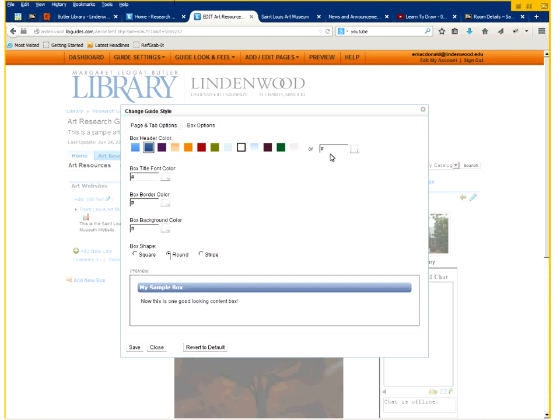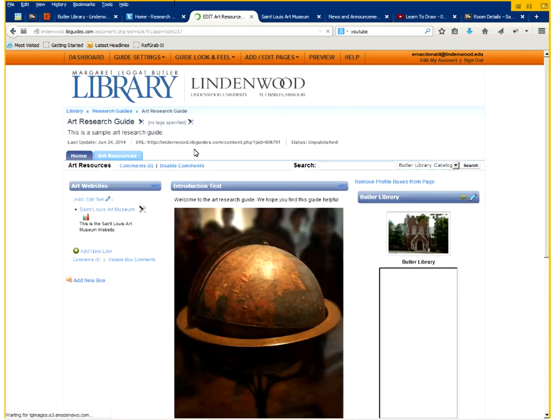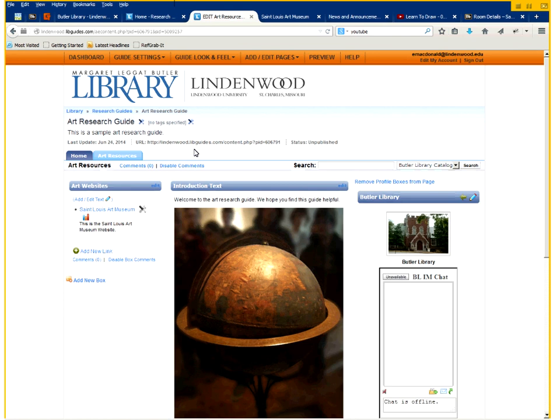You can also, in the box options, change them to a custom color. And then click save. And now, as you can see, the colors for the tabs have changed, as well as the box and their style.